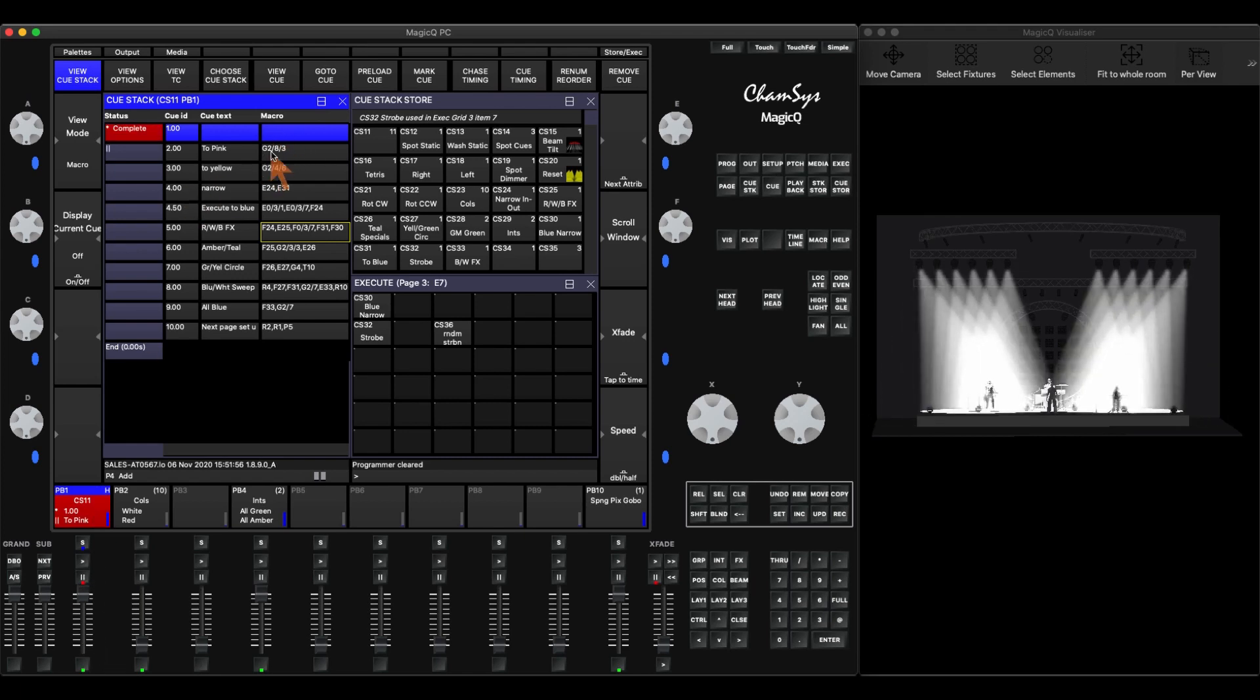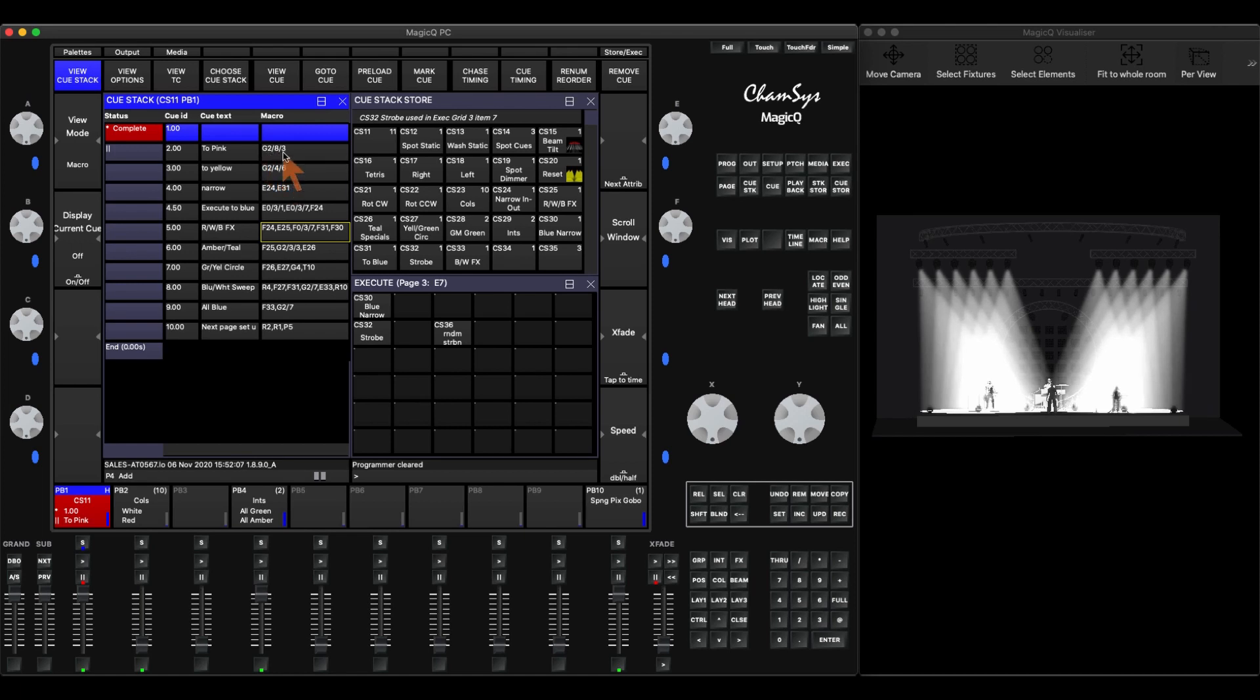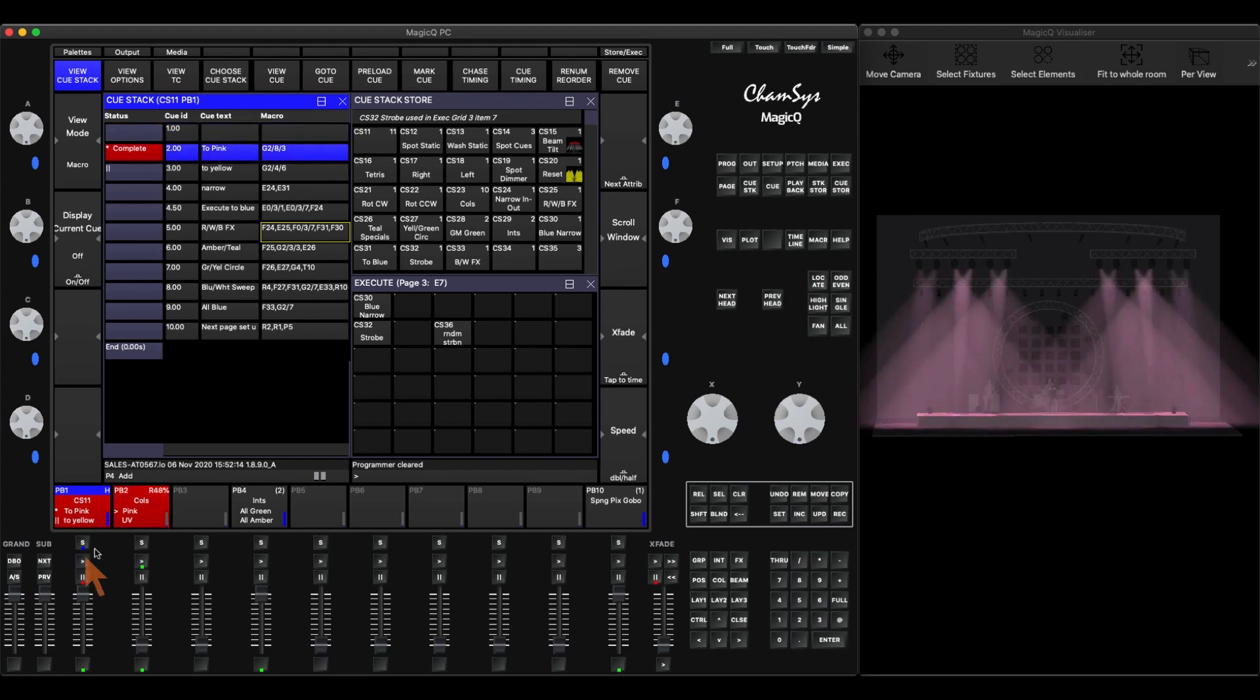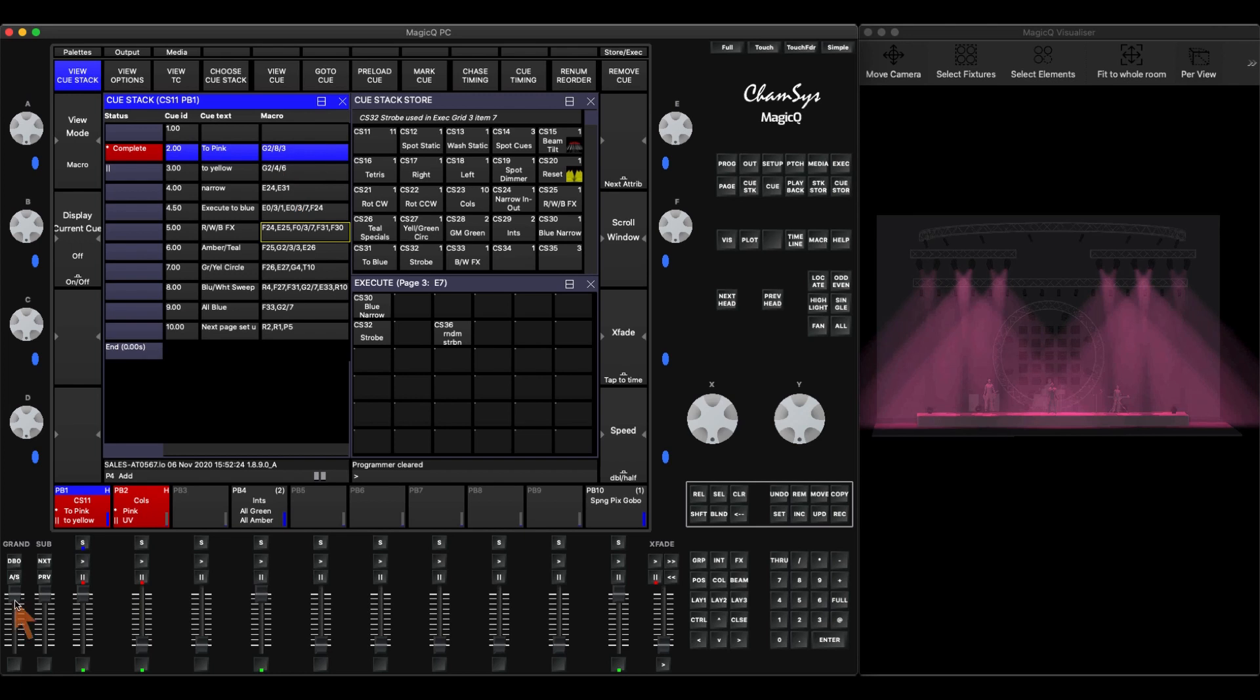In Q2 you can see it says G2 forward slash 8 forward slash 3. So what I'm saying here is go on playback 2 to Q8 in three seconds. So when I hit play, playback 2 should start and it will go to Q8. Now if I hit play again it's going to go to playback 2 to Q4 in six seconds.